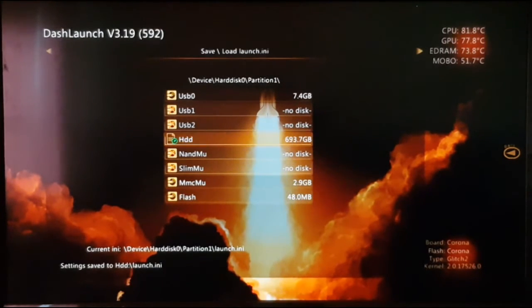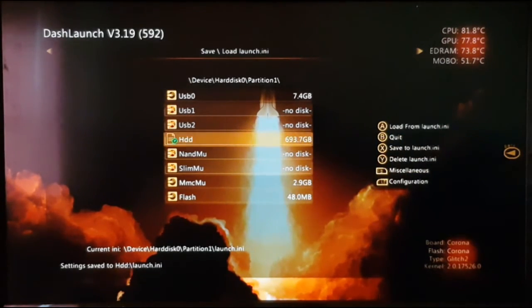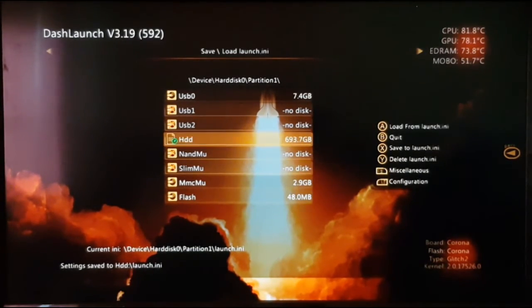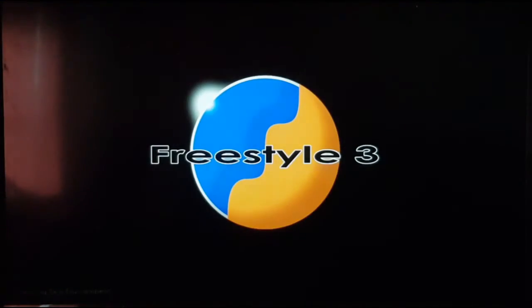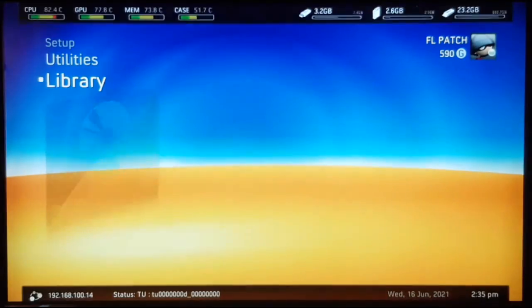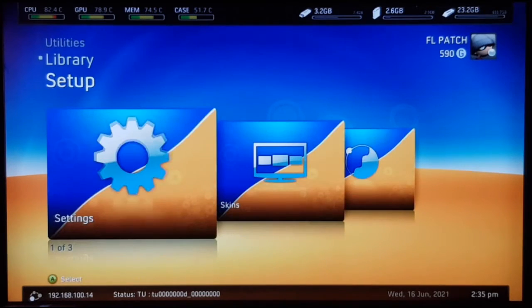Press the right bumper to save these settings. Go to your hard drive HDD, press X, and it says settings saved to hard drive. Now press B to go back. Your Xbox will take you to your home page and launch Freestyle as your default dashboard.